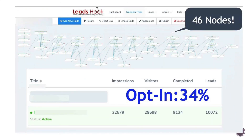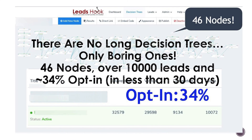The next example is 46 nodes — 46 separate interactions or questions. It has a 34 percent opt-in. To play on the long copy vs. short copy debate: there are no long decision trees, only boring ones. This 46-node example has done about 10,000 leads in a month with a 34 percent opt-in, which was quite lucrative for this market.